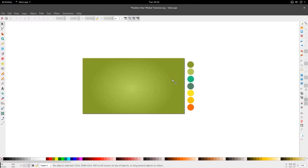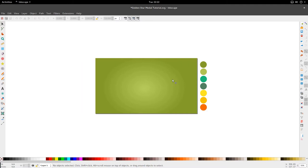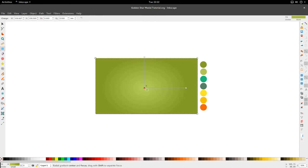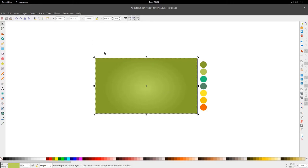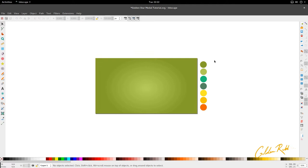Hello and welcome to another tutorial from the Golden Ribbon. Today we're looking at the golden star middle icon design. I have my radial gradient here on my canvas — it's a long canvas this time, 128 by 720 HD canvas, and my colors on my right hand side. So let's get straight into it.